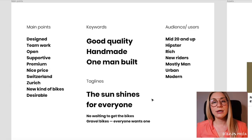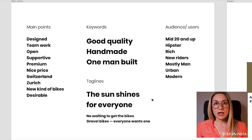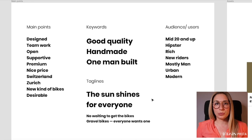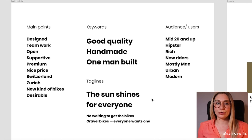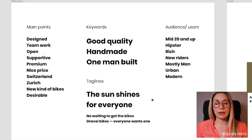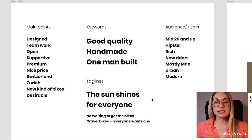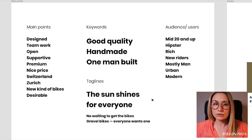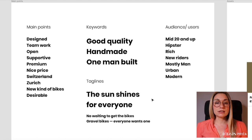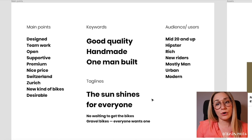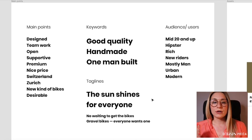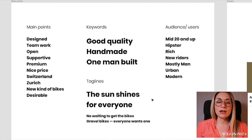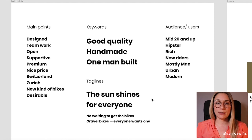Let me show you what it looks like. First, I take all my notes and put them together — it's one slide where I put down the main points from the meeting, some keywords, who the audience is, who the users are, what the taglines are — everything I know at the moment about the project.